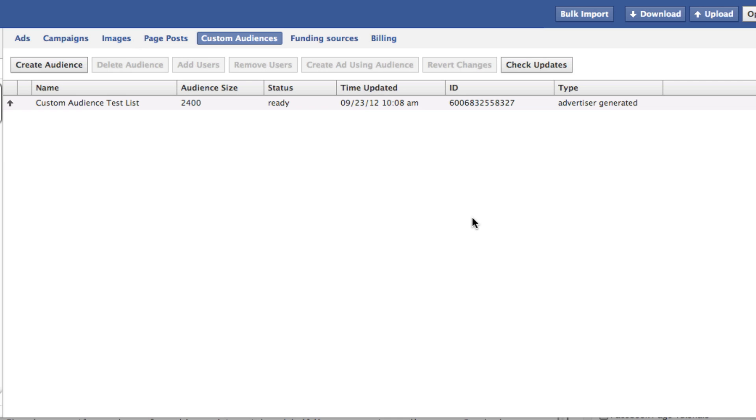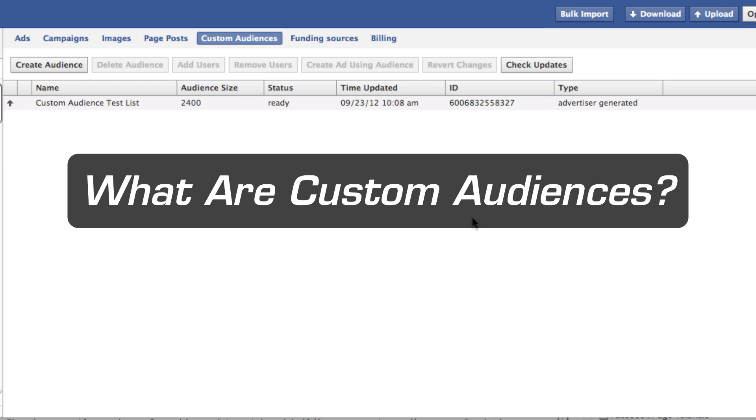So if you use a third-party application to manage your Facebook ads that utilizes that API, you may be in luck as well. So real quick, let me explain what custom audiences are first.